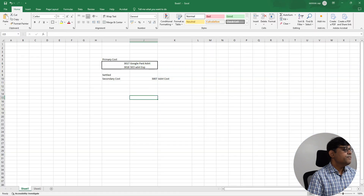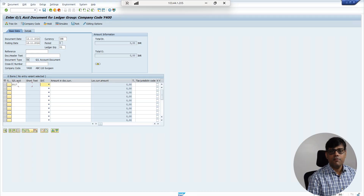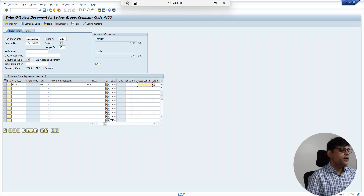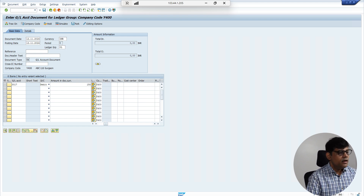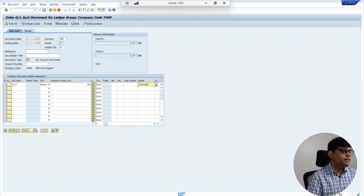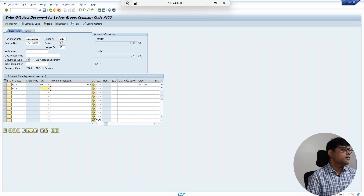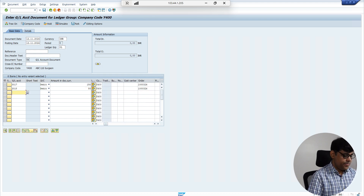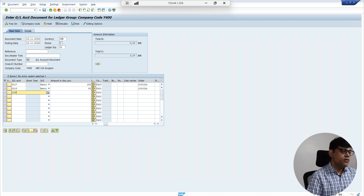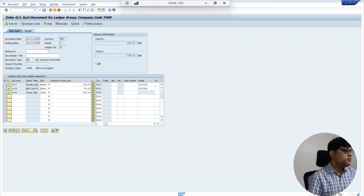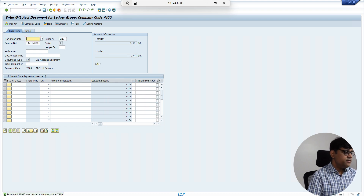I'm going to record the cost with the default leading ledger, using GL accounts 3017 and 3018 from my Excel. GL account 3017 debit — amount 150. The cost object here will be a real cost object, not a profitability segment, because at this moment I don't know the profitability segment. So I will use an internal order. For the second line, let's take 80, also posted to the same internal order, because 100% of the cost needs to transfer to one cost object. Take a credit to accounts payable or bank and post the document.